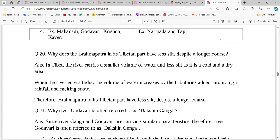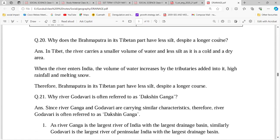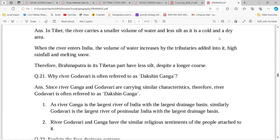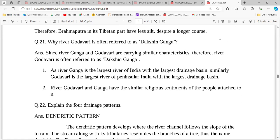When the Brahmaputra river enters India, a large amount of water is added from tributaries, increasing its volume significantly. That is why in the Tibetan part there is a very long course but less volume. Godavari, being a peninsular river, is the longest peninsular river with the largest drainage basin and is also religiously important.